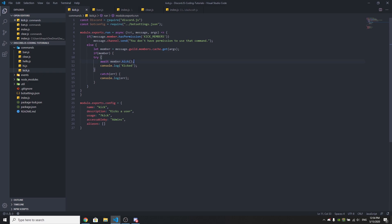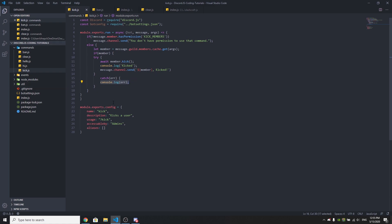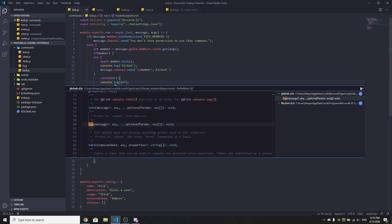We check if member is provided as the second argument. If so, it's going to await member.kick() to kick the member and then console.log 'kicked'. We also add a message to the channel: message.channel.send with the member's info saying they were kicked. We have a try/catch block so if there are any errors with the command it will show us the error in the console.